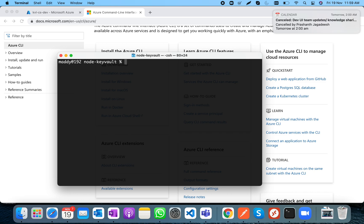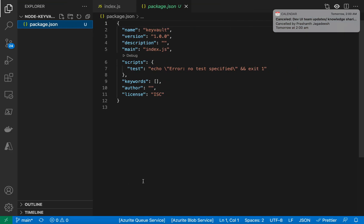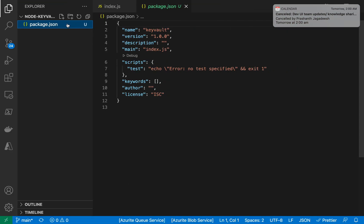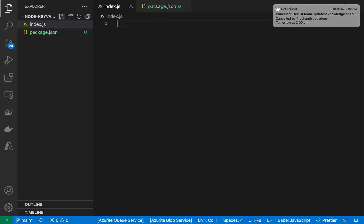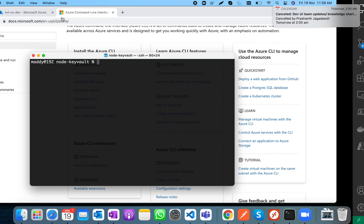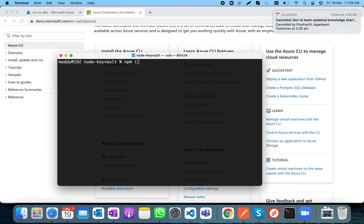First, let's check how to access the secrets in the Node.js application. We already have a package.json and one secret created in the Key Vault. Let's create an index.js file and install two packages.